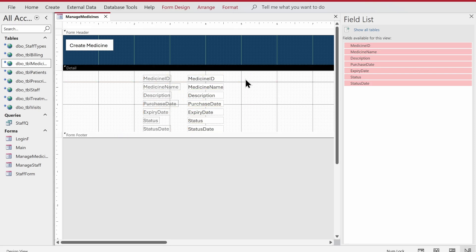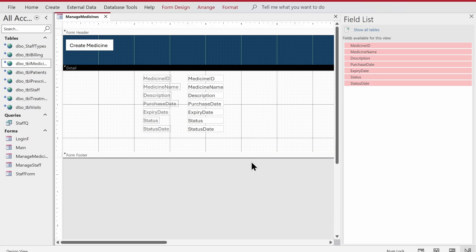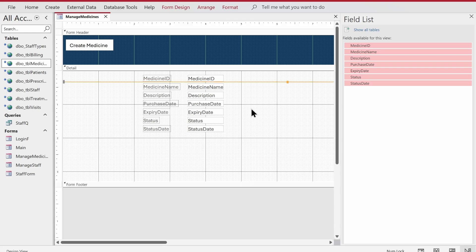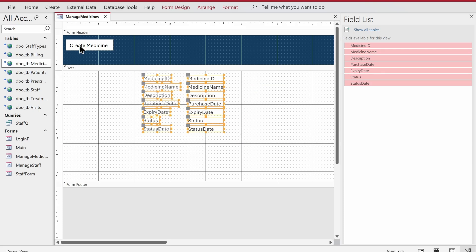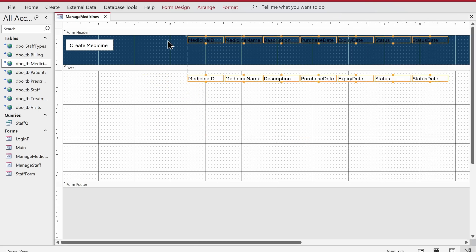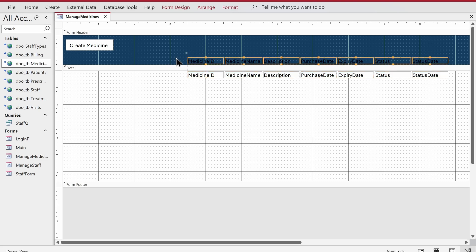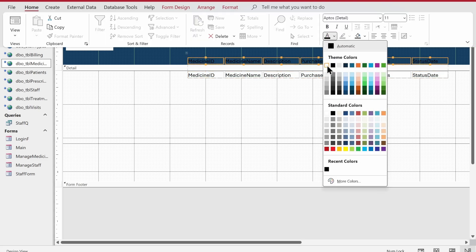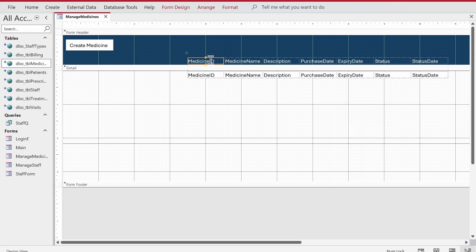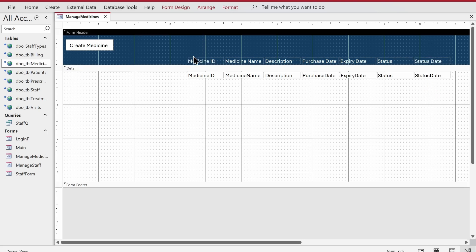Once we have assigned tbl_medicine as the record source, we can fetch the fields from that table onto this form. There's a line control as well, so let's bring it down since we'll need it later. Let's expand the form area, bring the line down. First I'm going to change the color to full black, then right-click all fields and set the layout to tabular. We'll bring it down and adjust spacing.